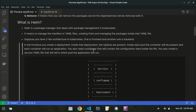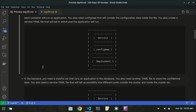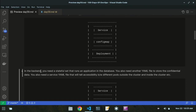You also need a configmap that will contain configuration data, and you also created a service YAML file that will define on which port the application will run. These are the functionalities the frontend is performing. Now let's look at the backend.